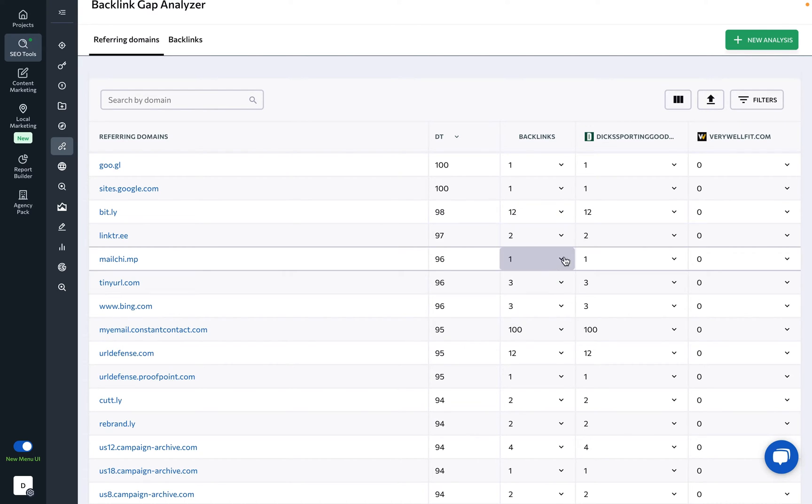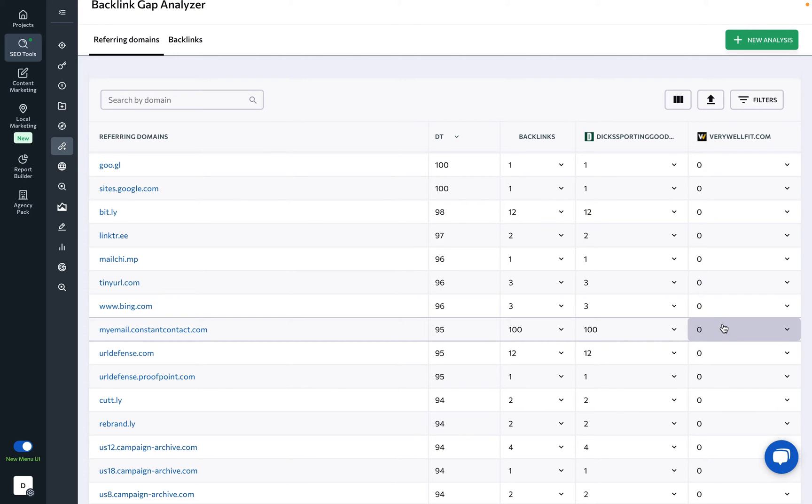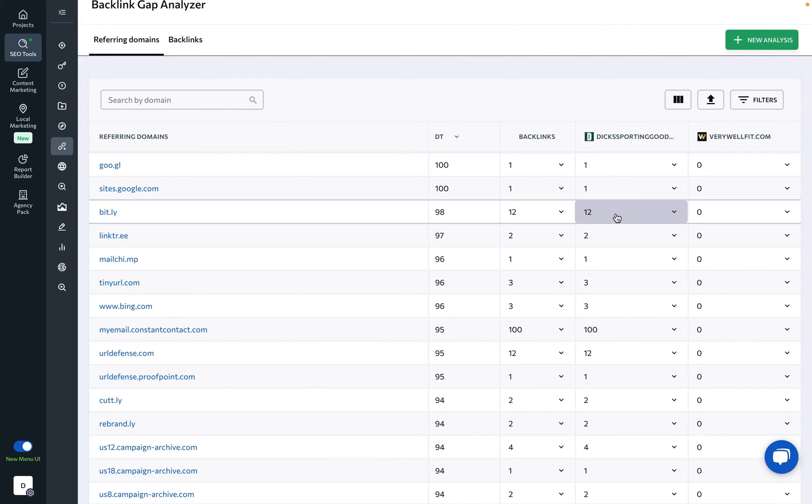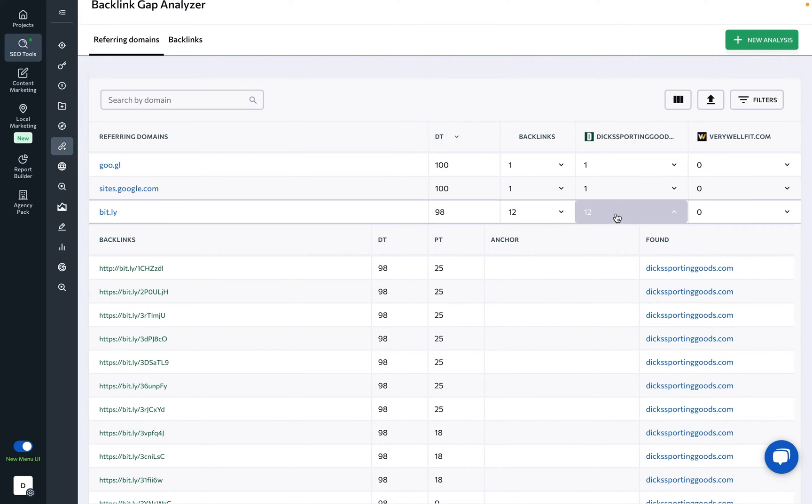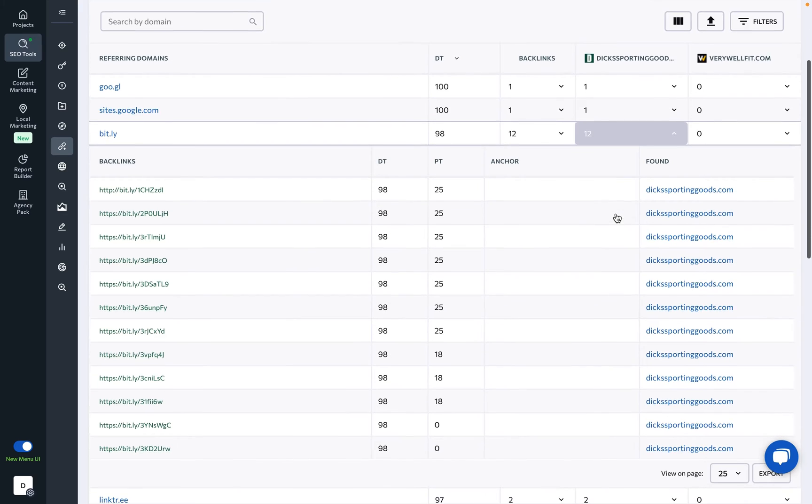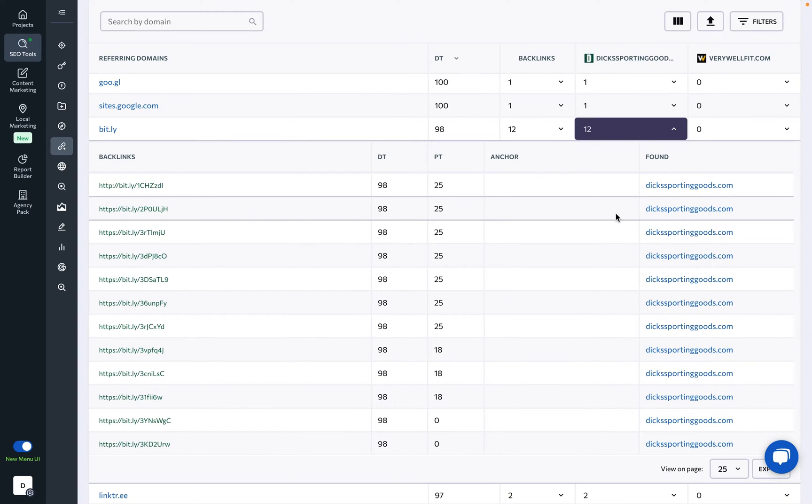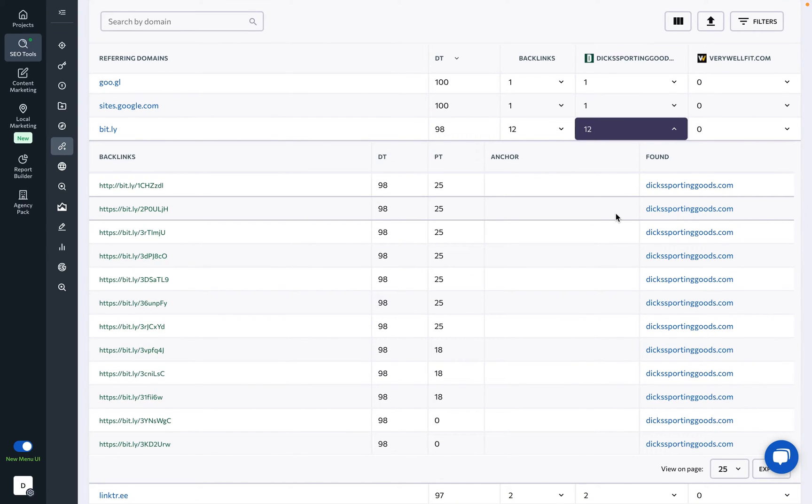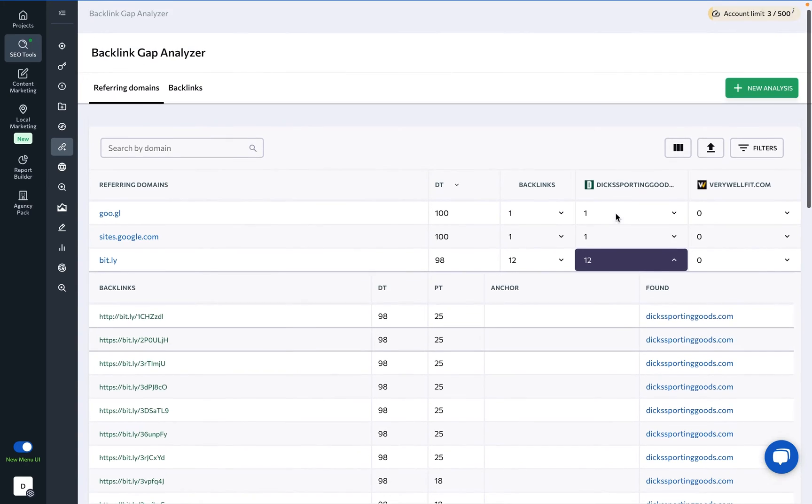Then we have a detailed breakdown of each competitor's backlink profile. By clicking on a number under any competitor, you will see every backlink that links out from a single referring domain, allowing you to get a better understanding of their link-building strategy and backlink types.